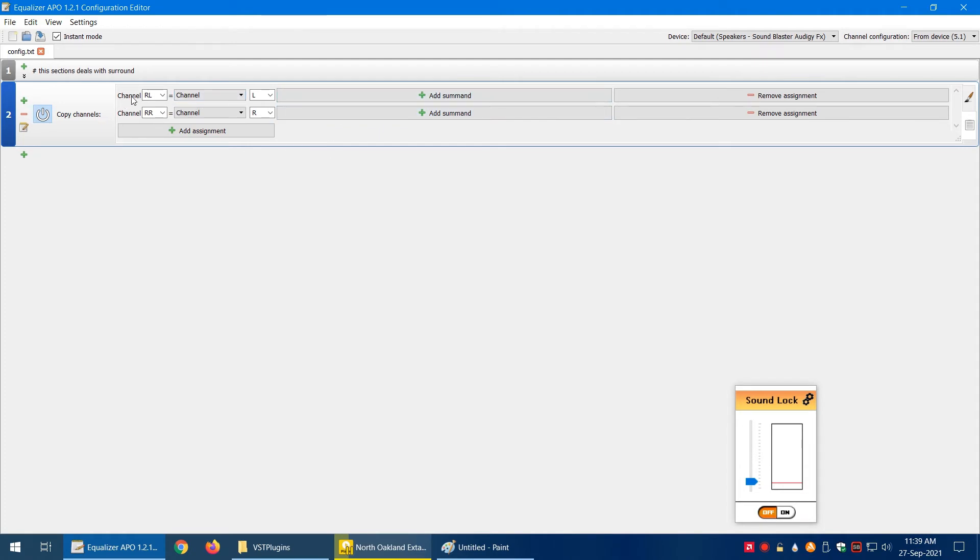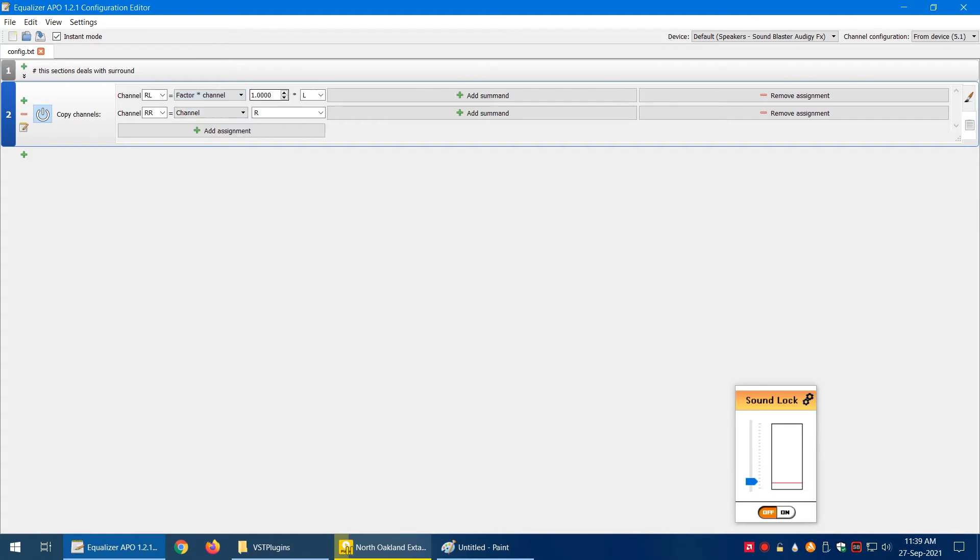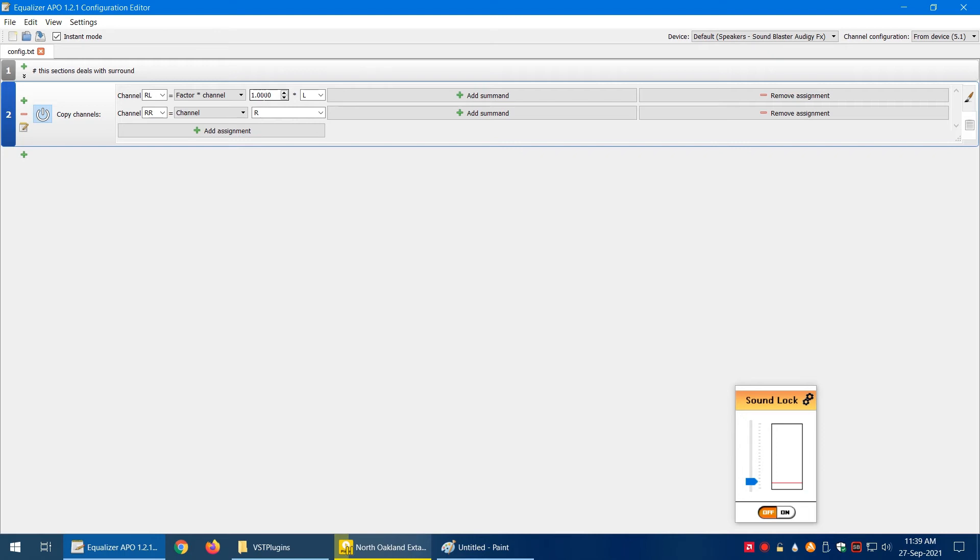It's telling me channel rear left is copying from channel left. What I want to say is 'factor into channel.' What the factor does is I can reduce the volume or the percentage of data it's copying between channels. But what I want to do here is invert it, so I'm going to make it minus one.